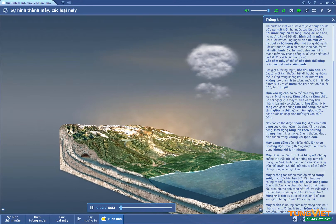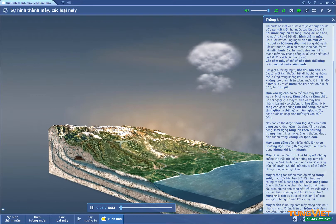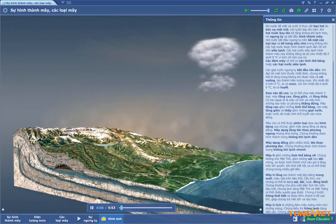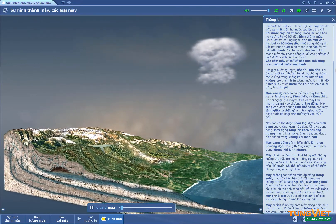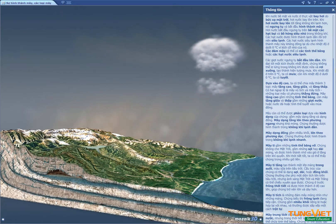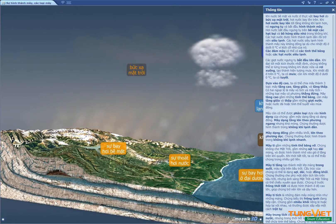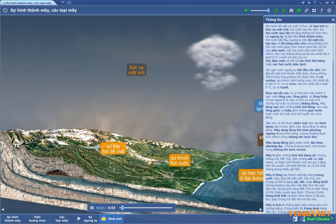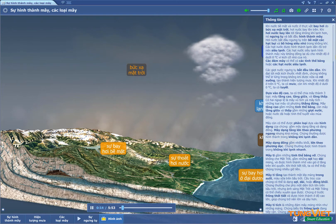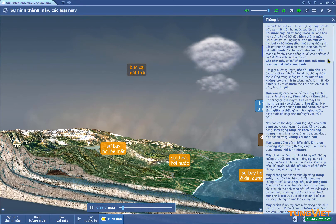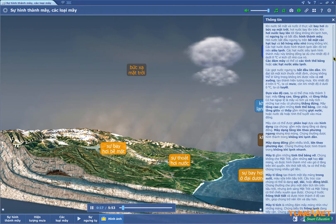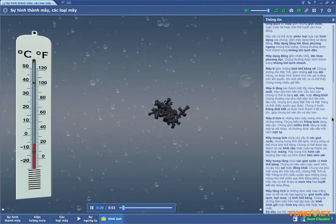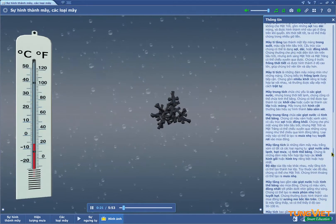When surface waters and the moisture content of plants start to evaporate due to solar radiation, the water vapor rises. When the rising vapor reaches a colder region, it condenses and triggers cloud formation. The condensation of water vapor starts on the surface of tiny particles of dust and soot in the air.